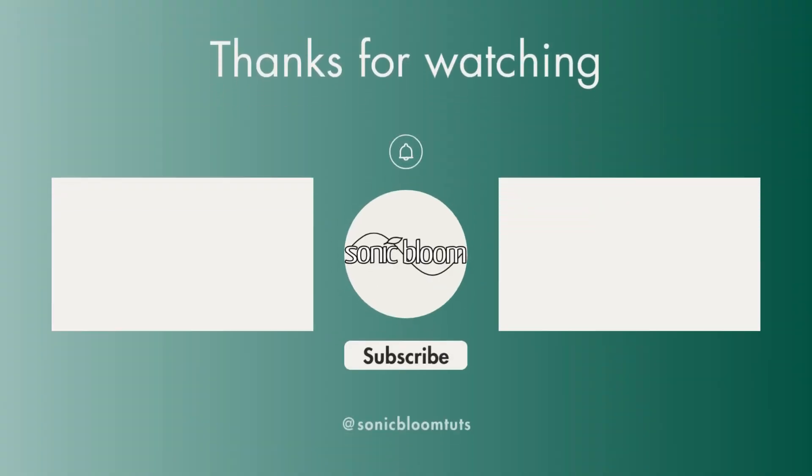That's it already. I hope you found this useful. Don't forget to like, share, and subscribe if you did, and I'll see you next time. Until then, bye!